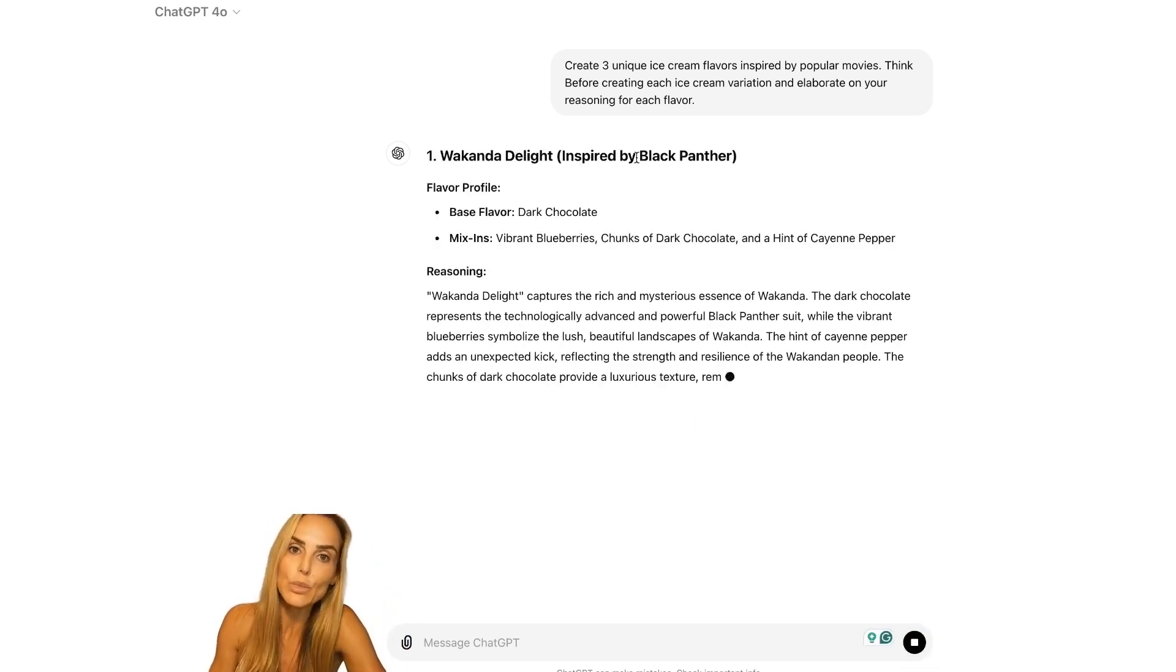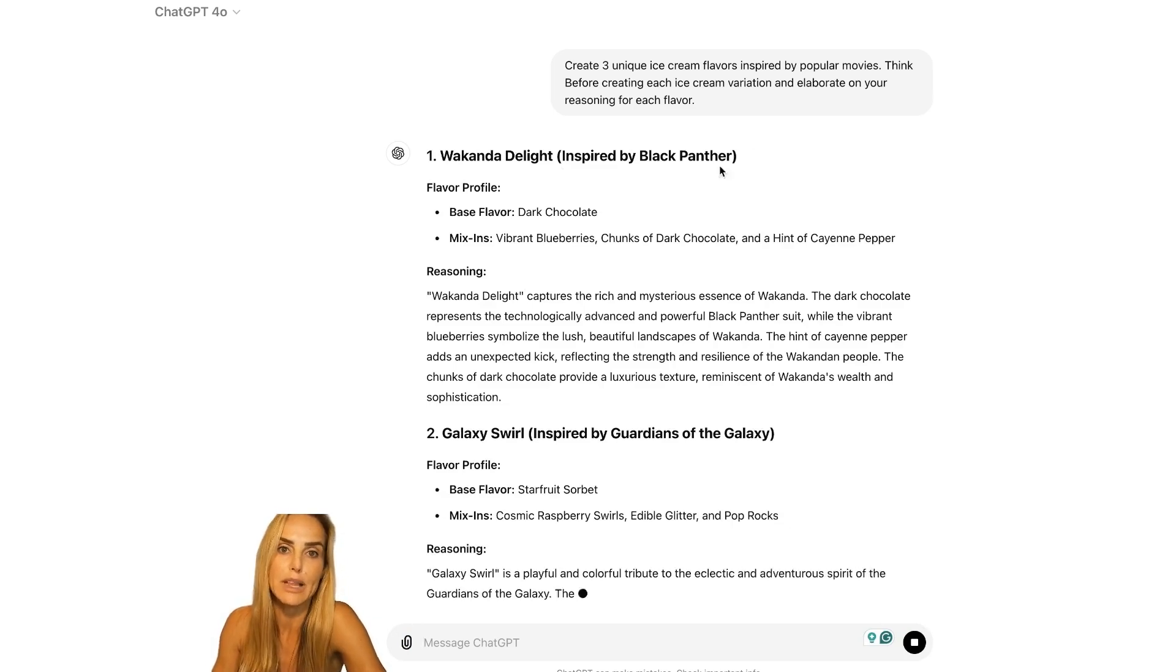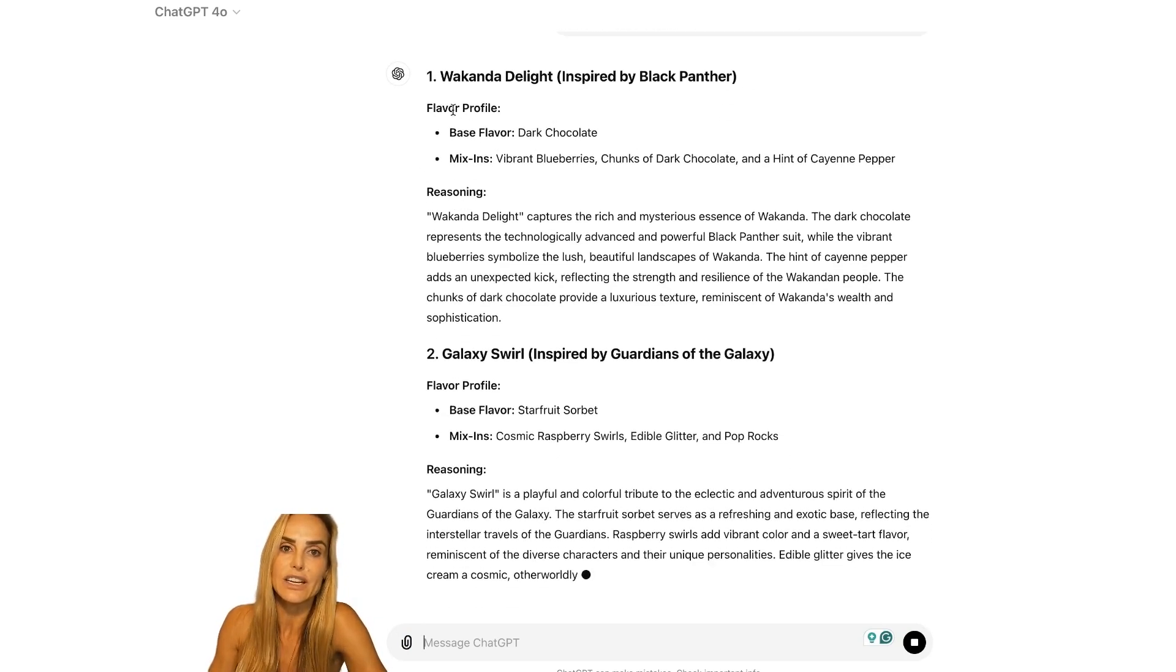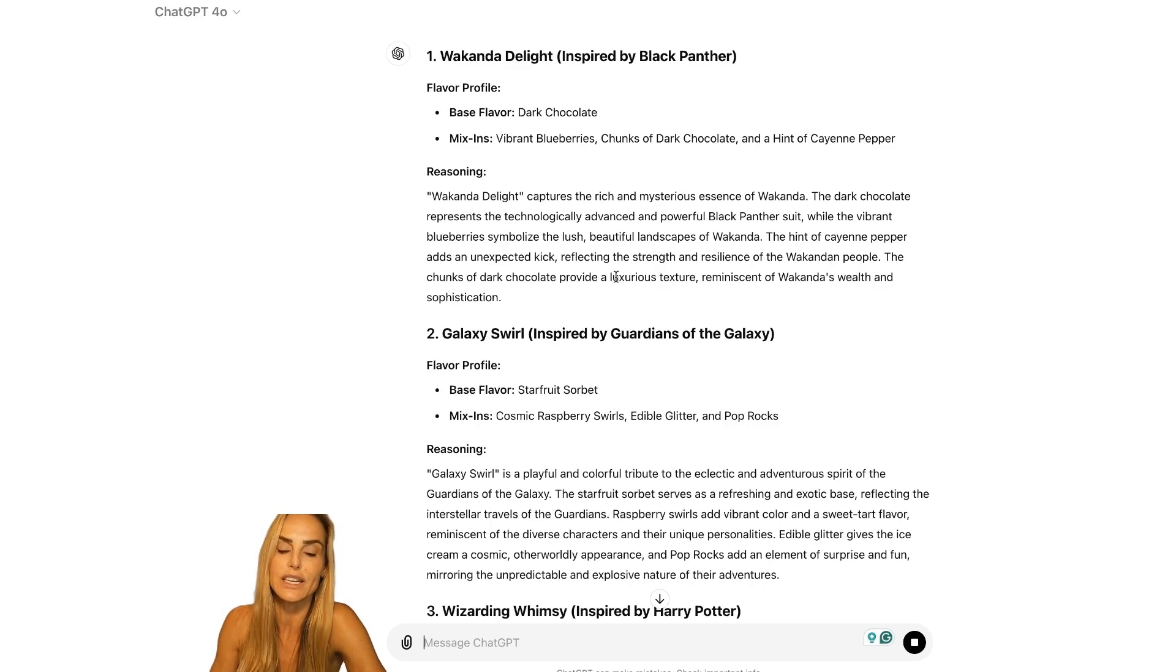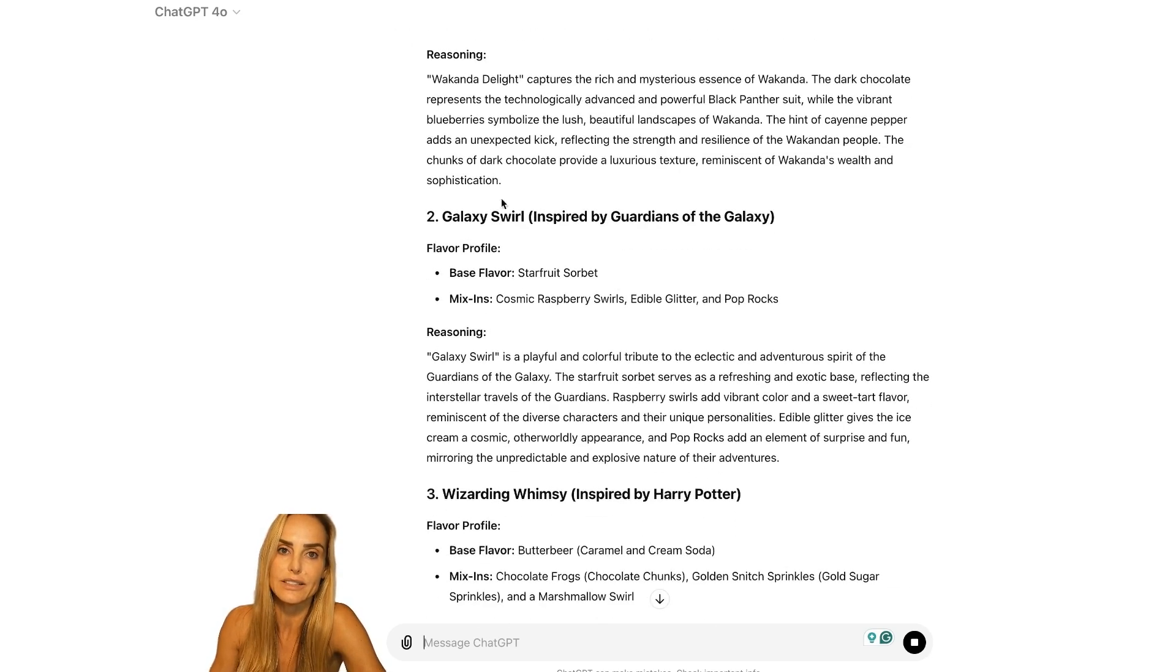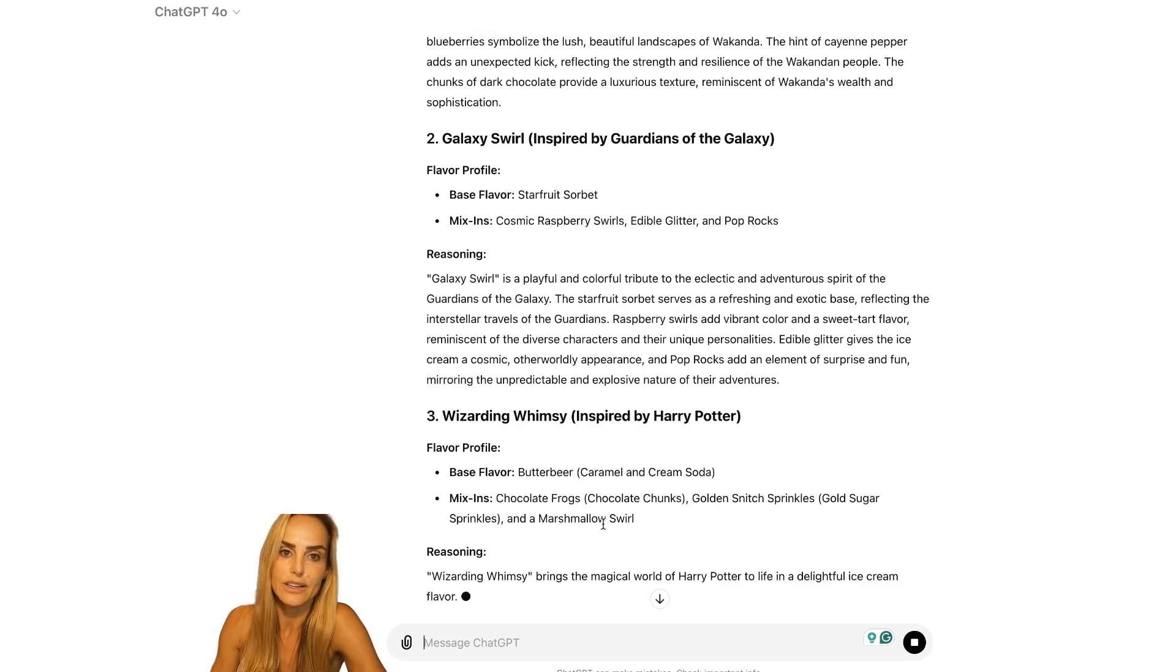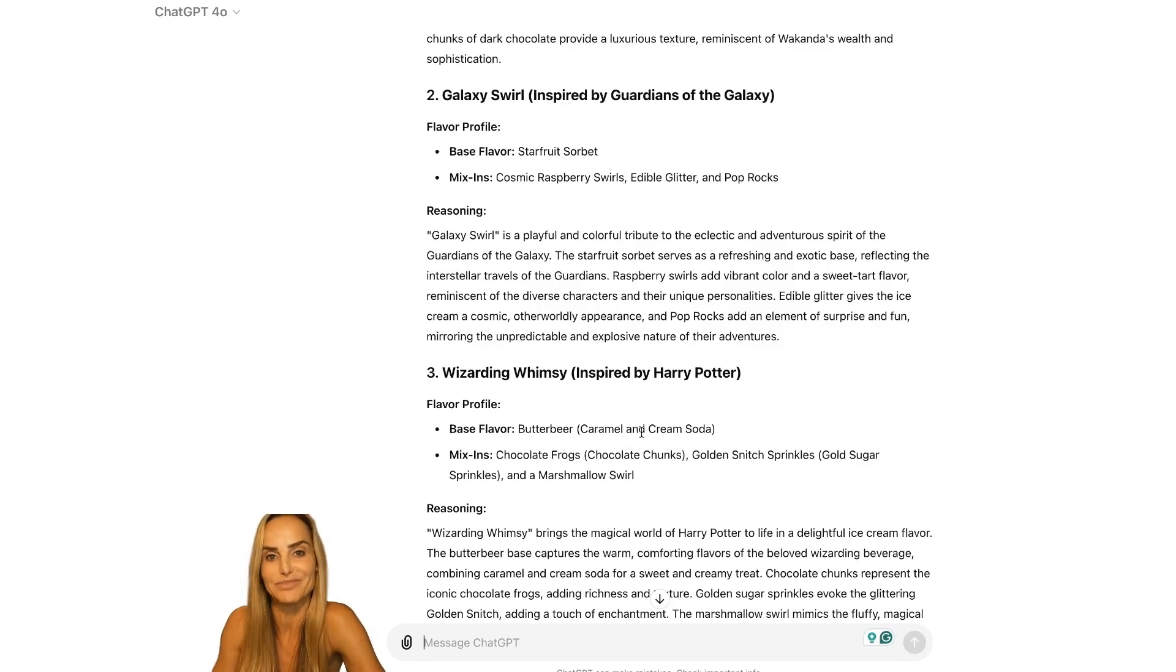So here we go. Wakanda Delight inspired by Black Panther. So then it's giving us a flavor profile, gives you its reasoning. Great. Galaxy Swirl. Awesome. How freaking cool is that? So cool.